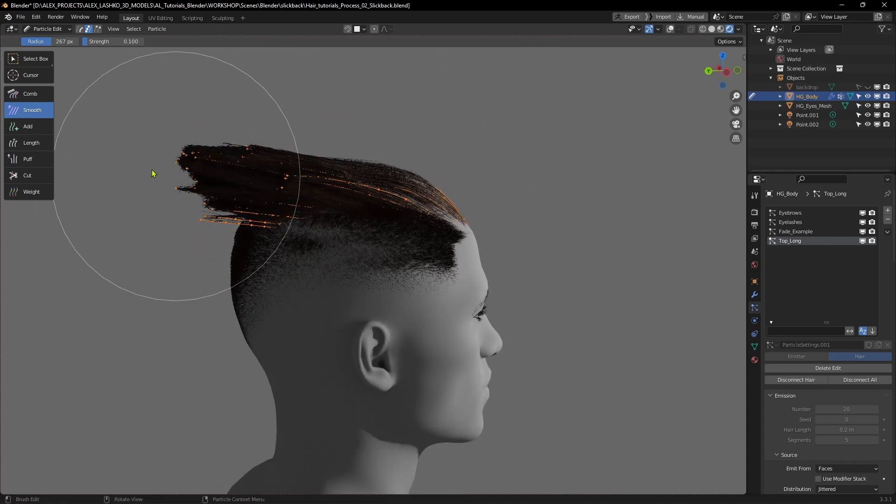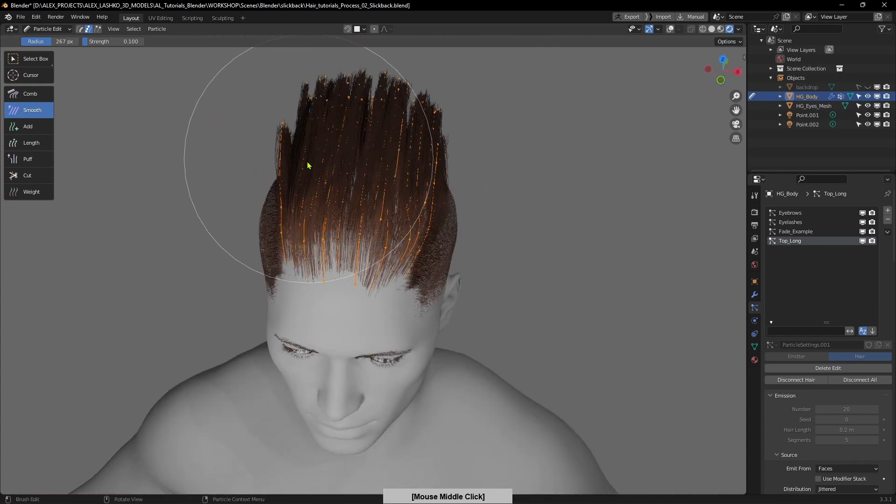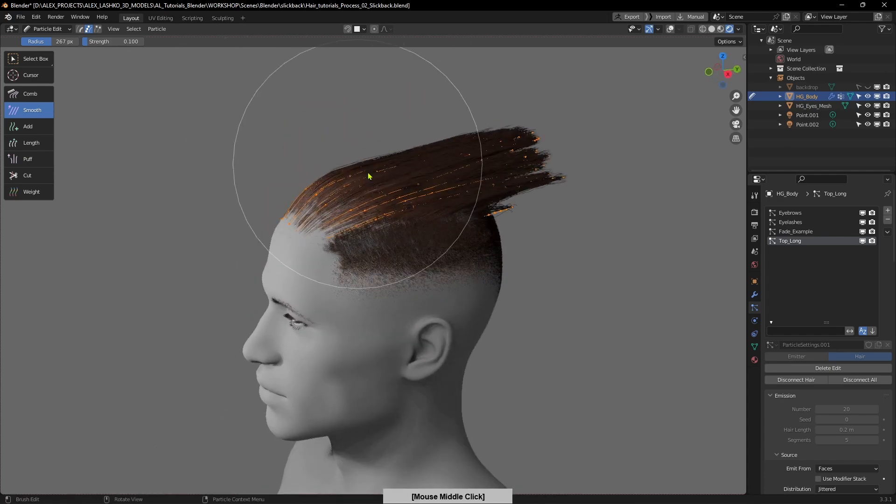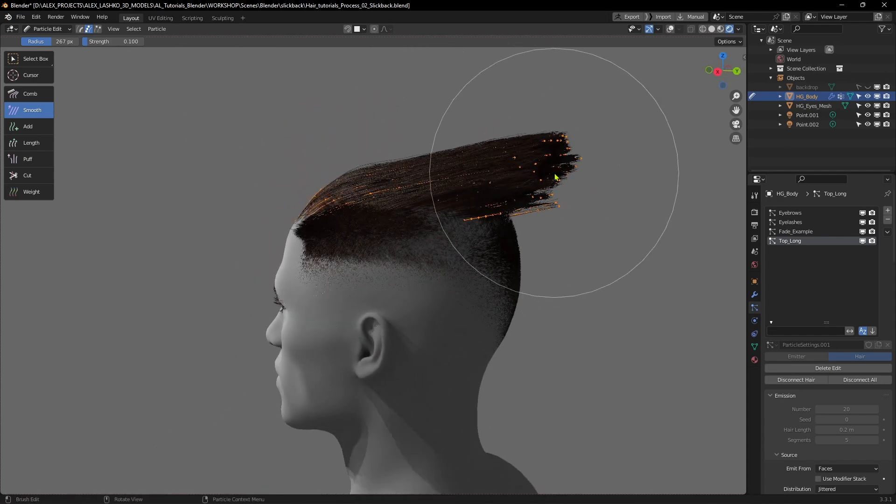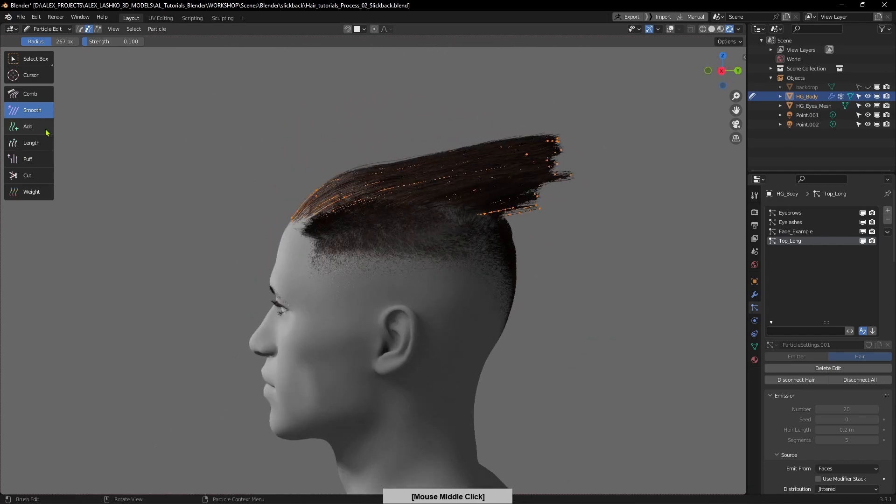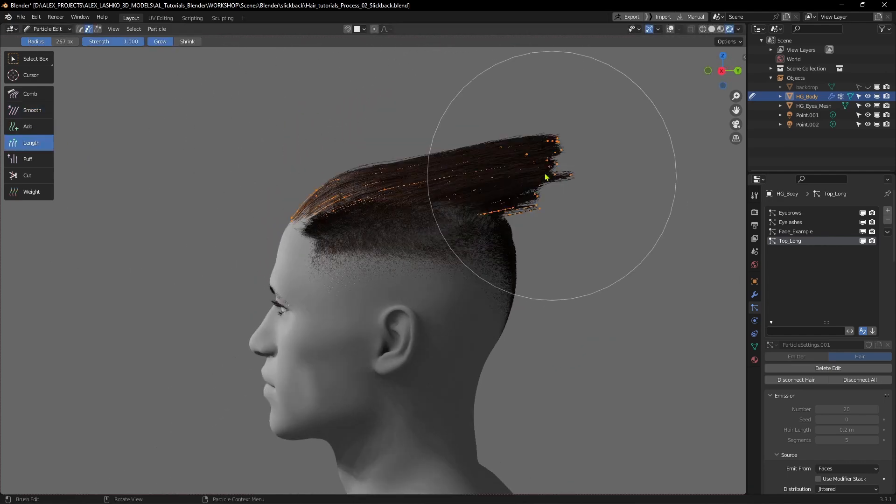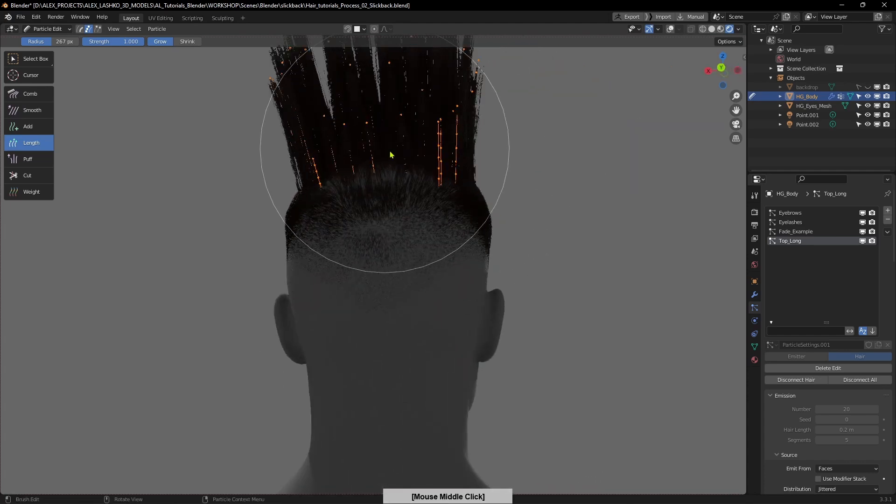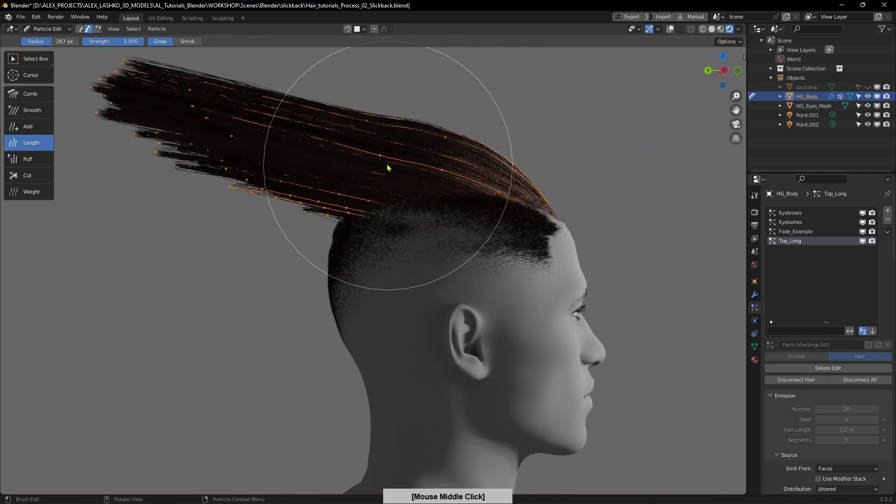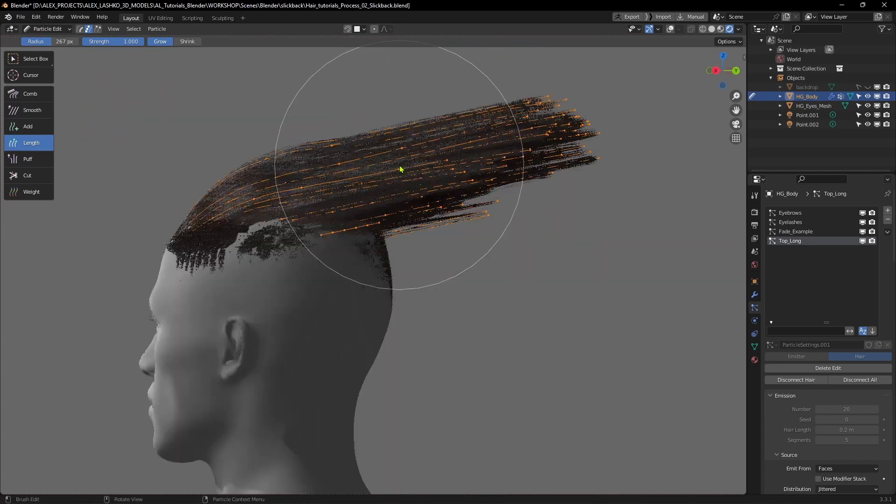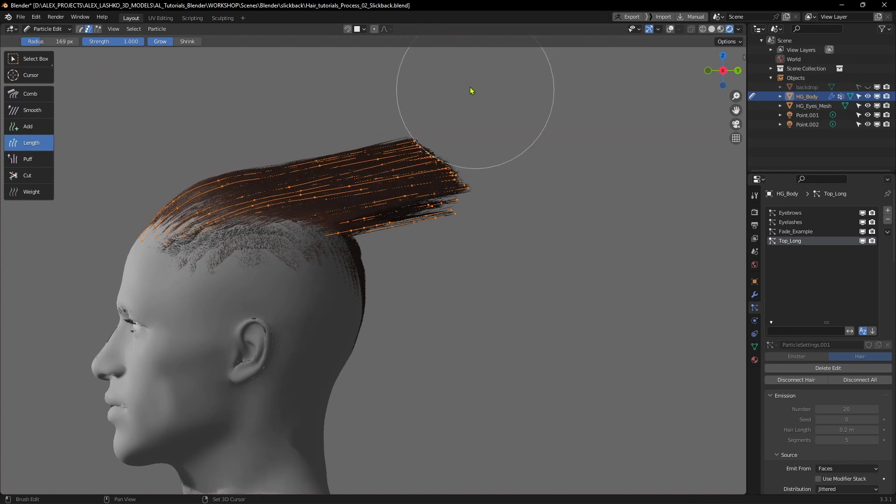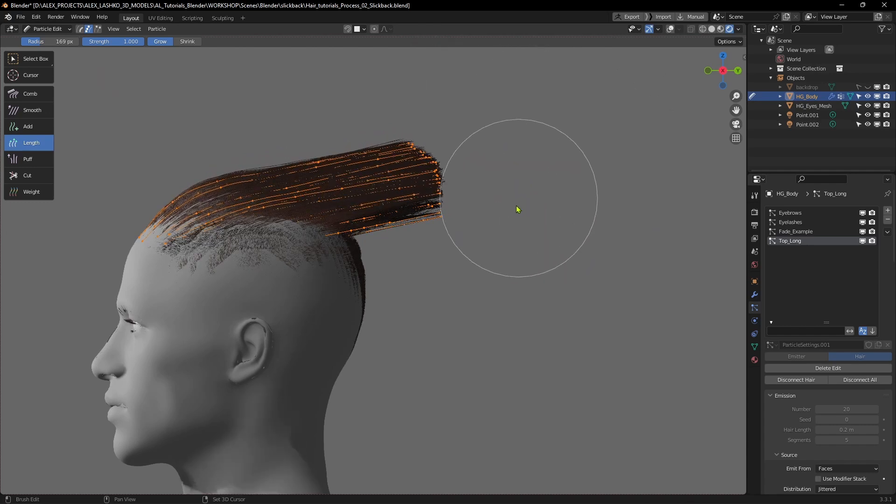I will lengthen the hair now, just make it a little bit longer, and in the side view I will shorten it a bit so it has even length.